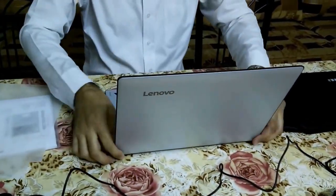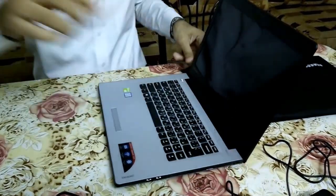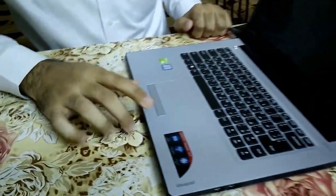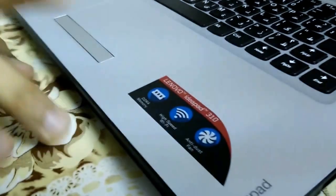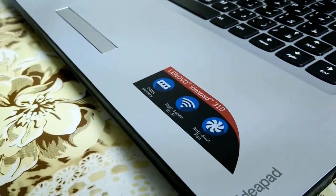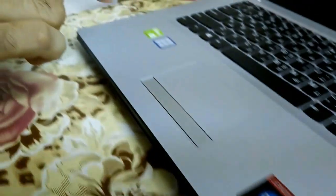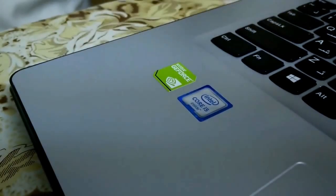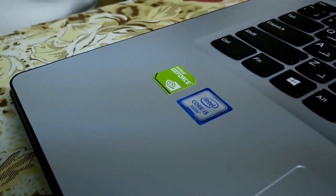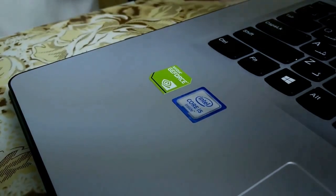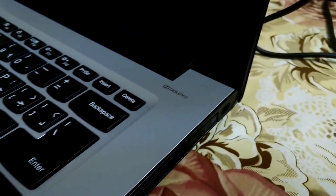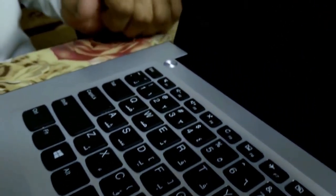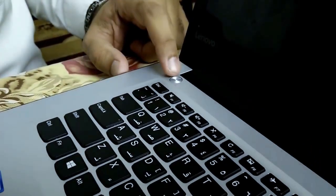Here we have the device Ideapad 310. The RAM is DDR4, not DDR3, and it has got anti-dust fan. And it has got 2GB GeForce NVIDIA 420 MX. There is one model with M but this one has got MX. And if you see here it has got Dolby Audio and this is the power button here. Let's see if there is some battery available or we need to charge.